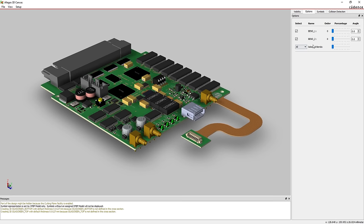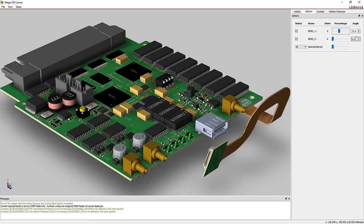And if your board has any flex regions, you can easily bend your design to see how it comes together for assembly.